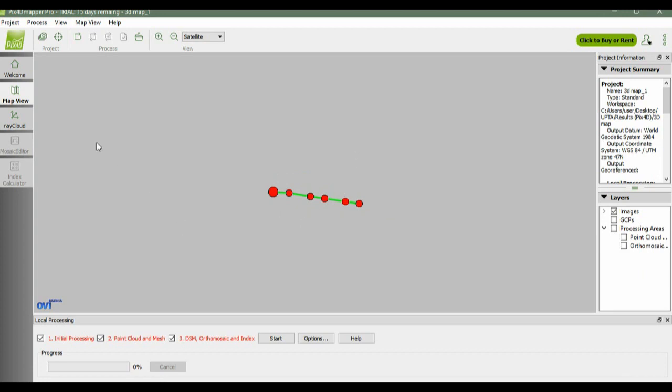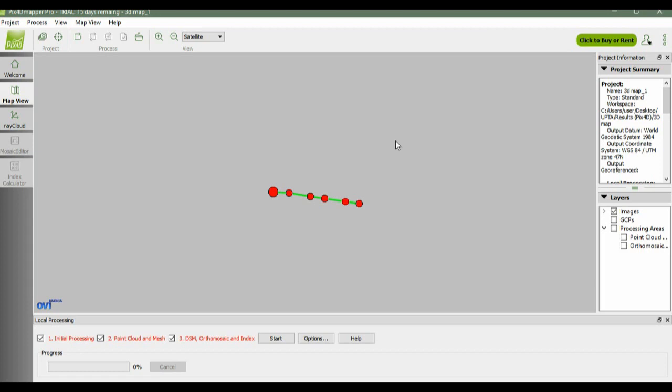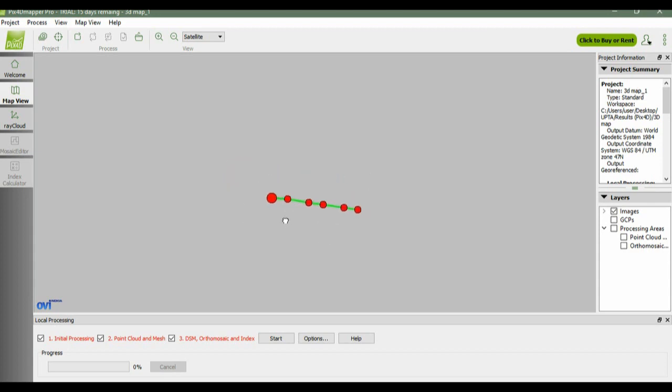This is the map view. Supposedly on the background there will be a Google Map display, but in my case, due to the internet connection being very poor, the Google Map in the background is loading very slowly. It's okay, it doesn't affect all the processing.